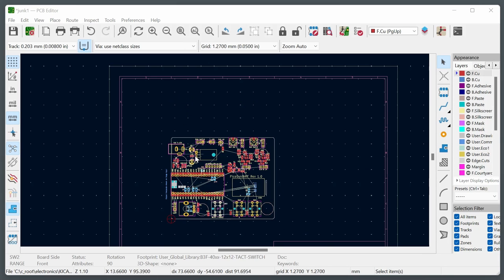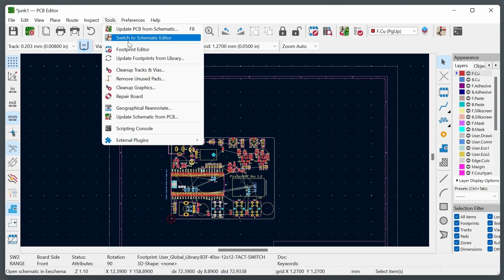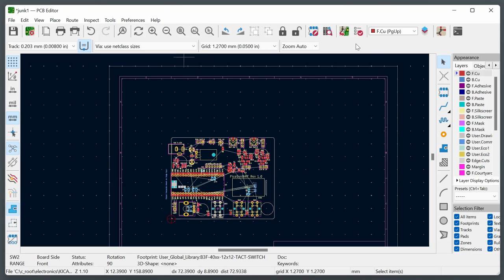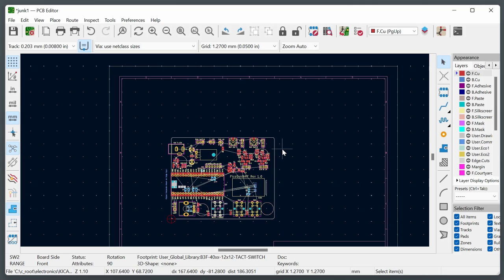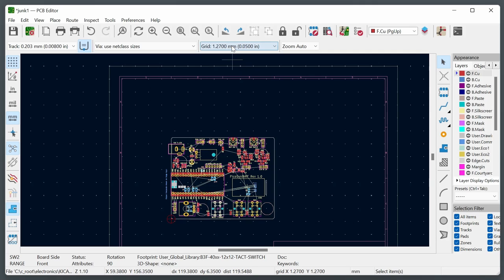To summarize the PCB layout procedure: use Tools > Update PCB from Schematic (or the green icon) whenever schematic changes are made. First time, dump all components. Draw the board outline using the Edge.Cuts layer. Drag components to approximate positions using the grid, R to rotate, F to flip. Use double-click or the M key for precise pad-based positioning. Use X to route traces.